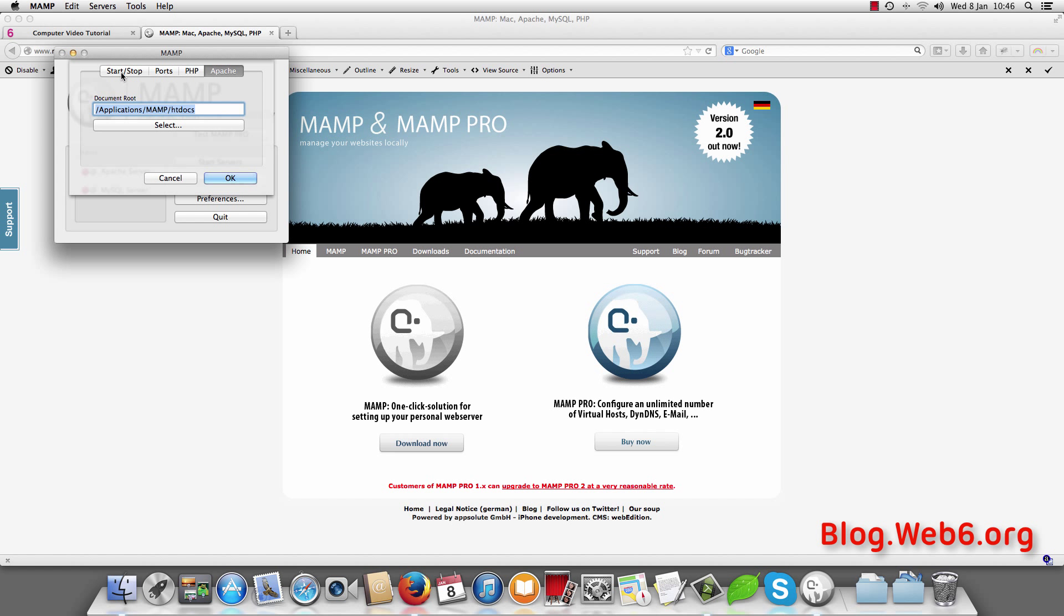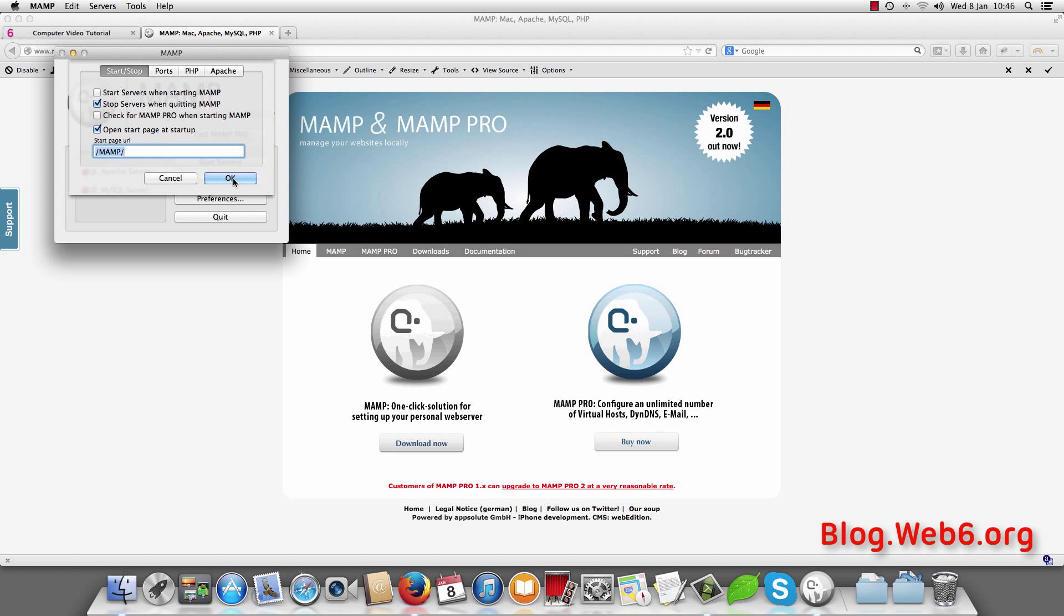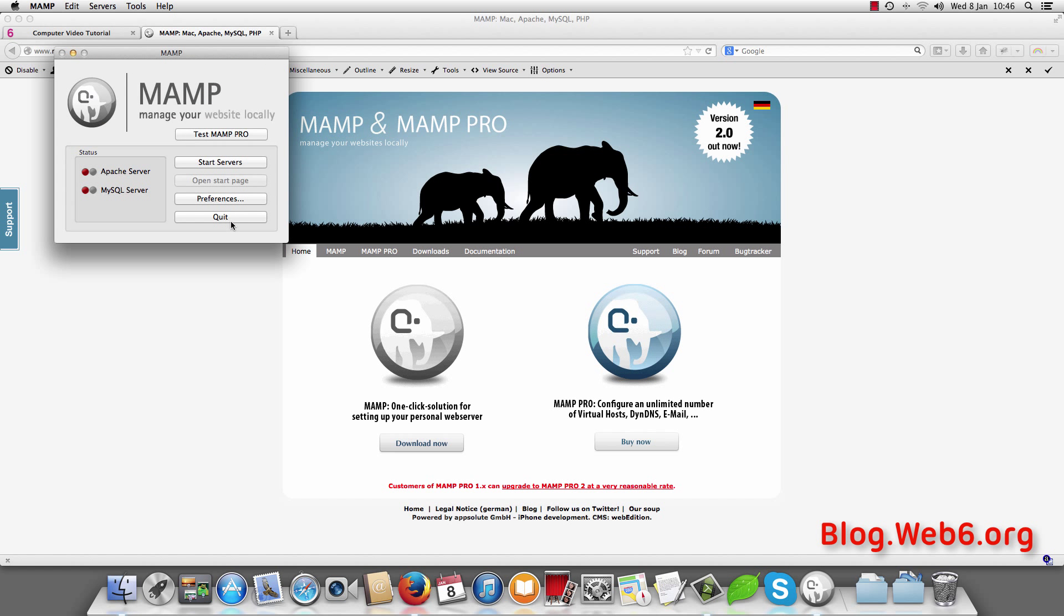And then in the start and stop tab we are going to look for the start page URL which is defined by this. And go to start service when starting MAMP or stop service when quitting MAMP. So I am going to leave it by default and hit OK.